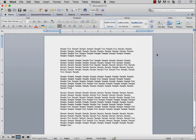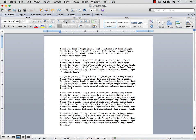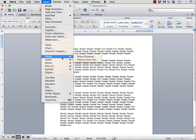First of all, let's start by inserting the image. Go to the top bar and click on the word Insert. Then go down to the word Photo and select Picture from File.